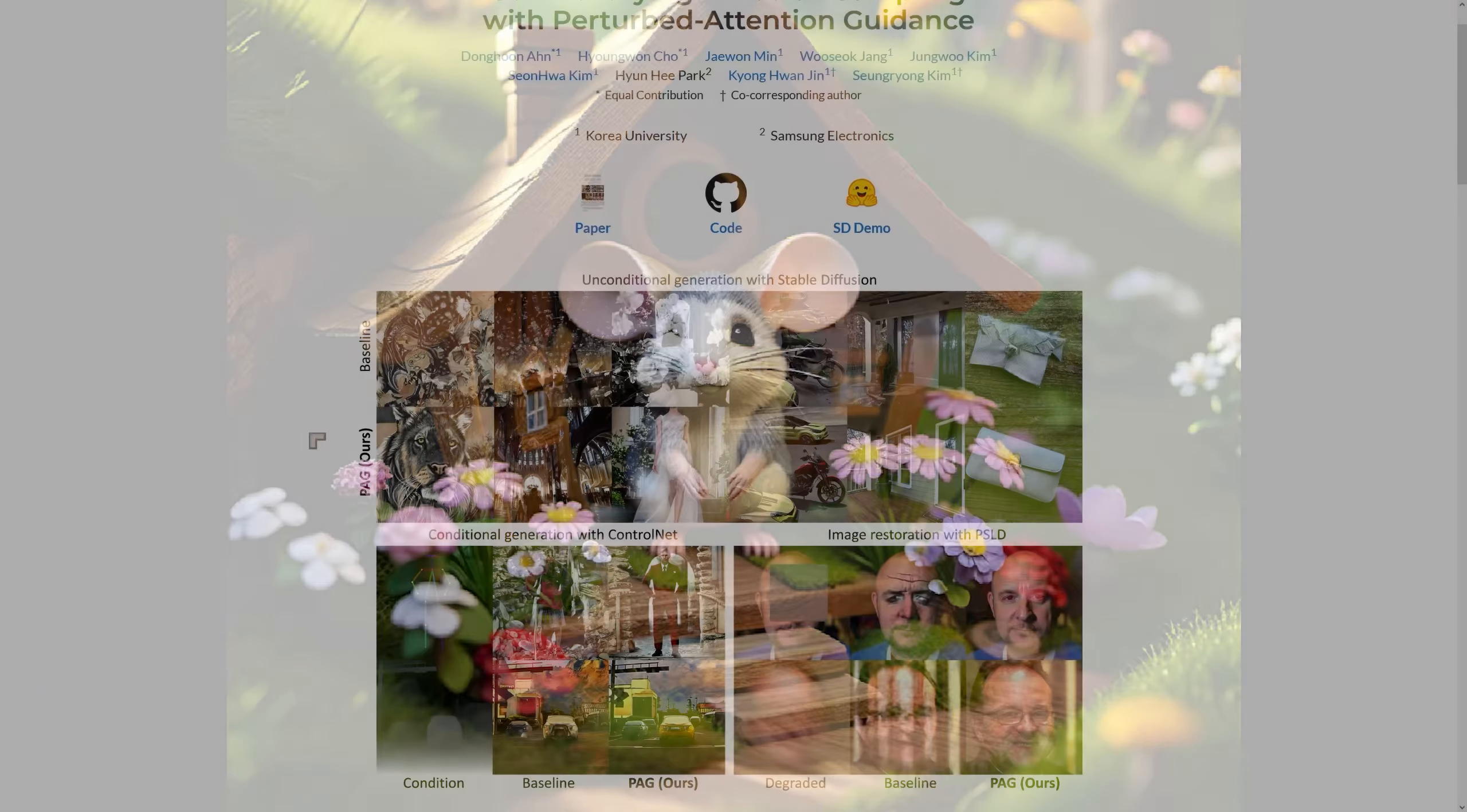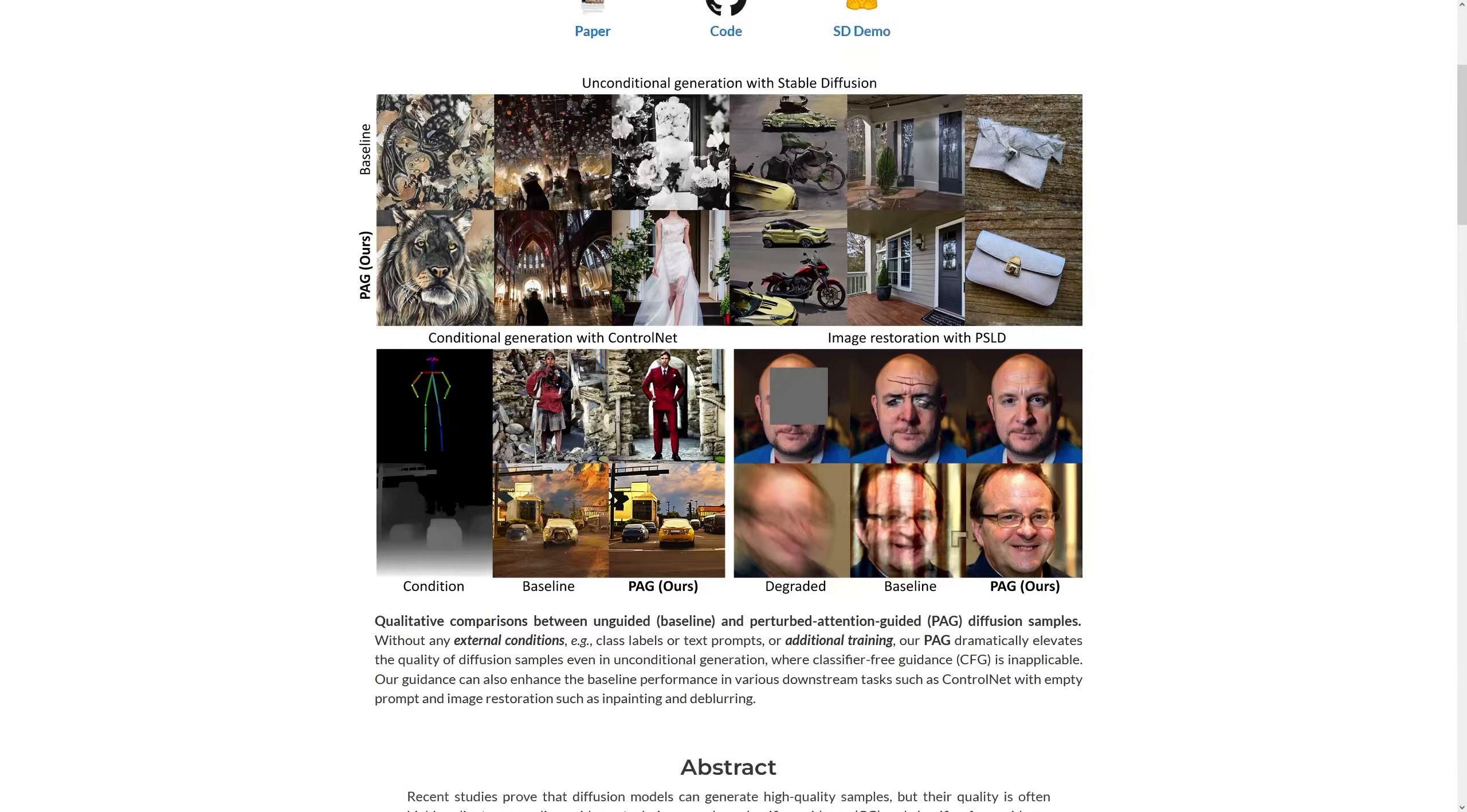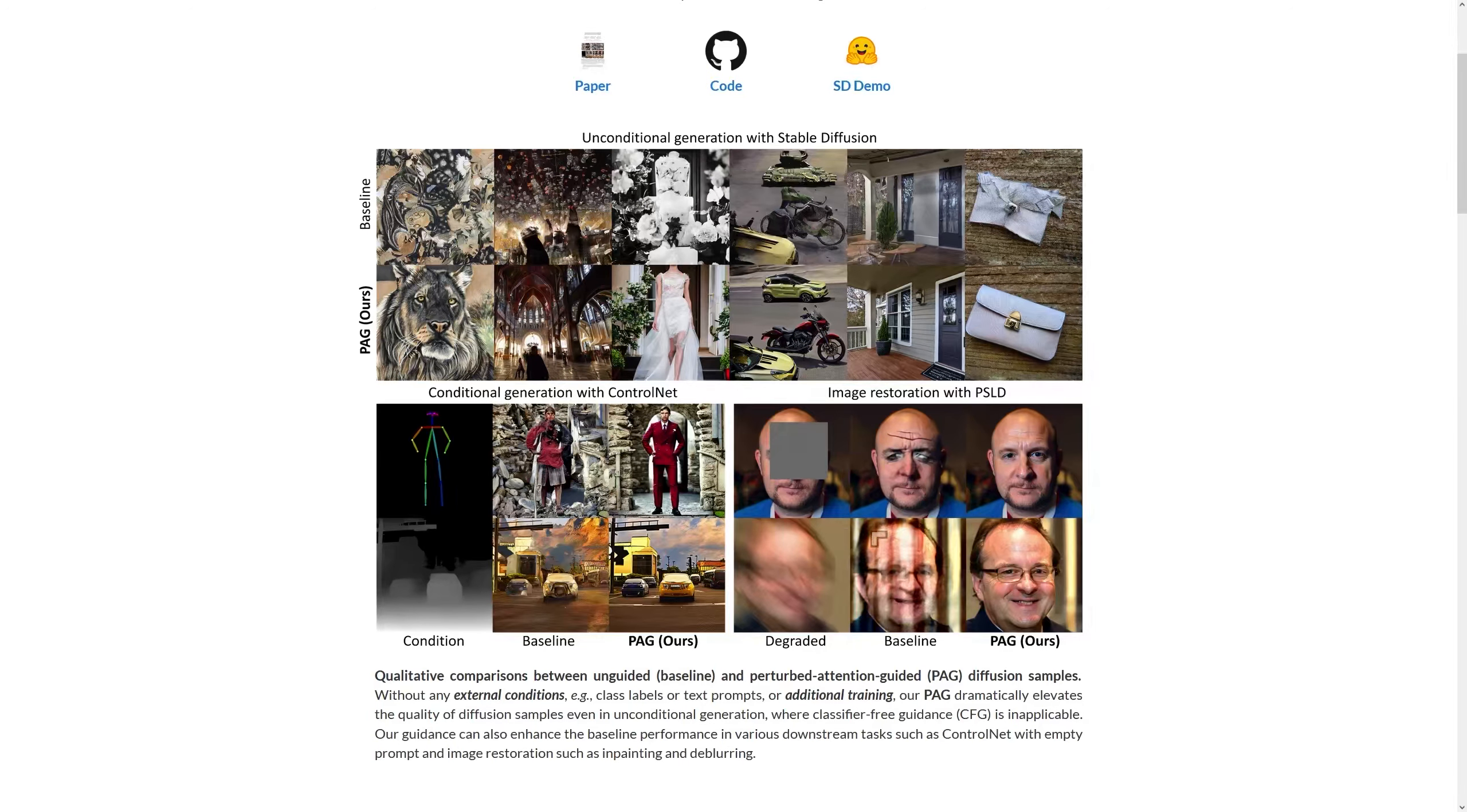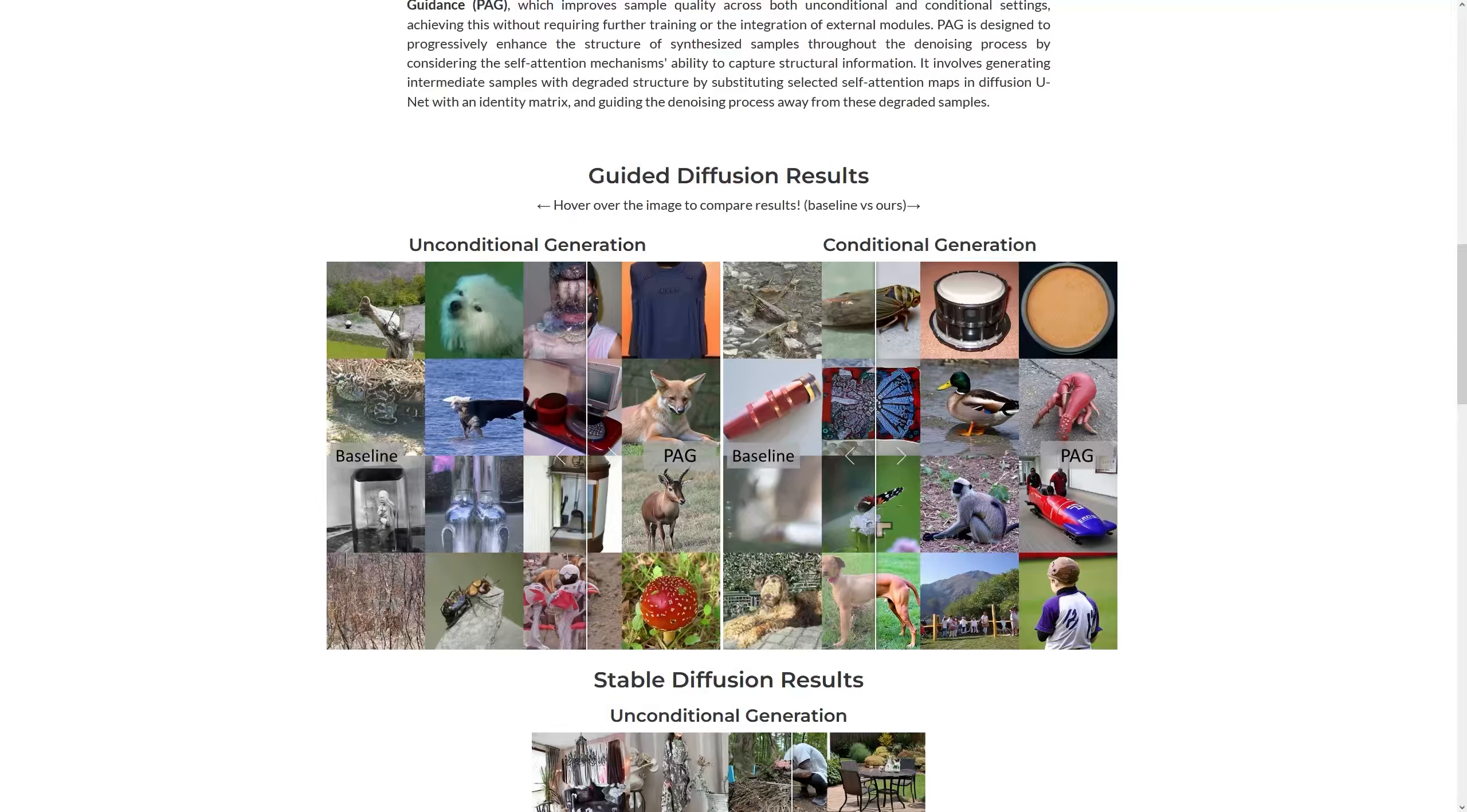The basic idea is that it alters the way that Stable Diffusion looks at detail. You can see some examples here of how it can work with control nets, image repair, and if we go further down you can see some examples here.